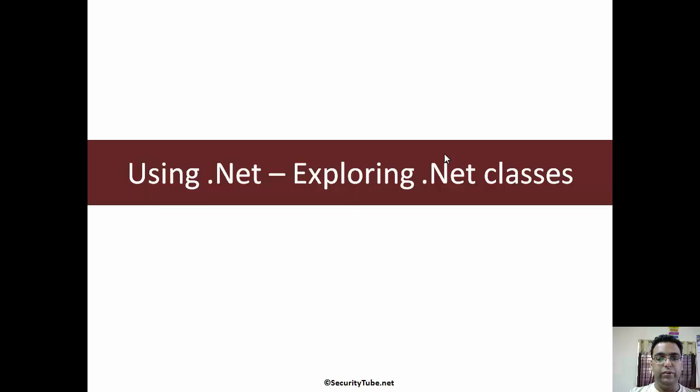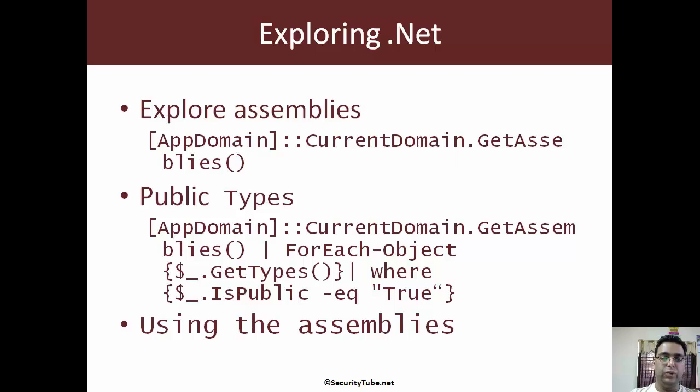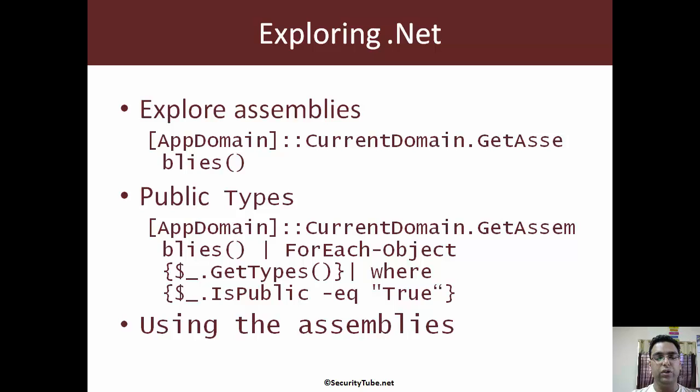In this video, let's have a look at exploring .NET classes with PowerShell. We will see how to explore assemblies, listing public types, listing classes we want or assemblies we want and using them.